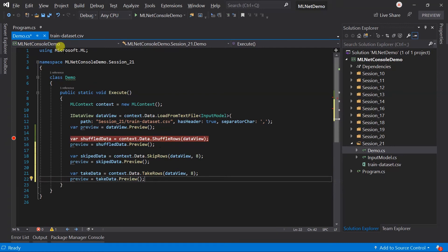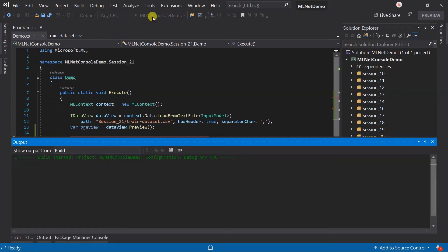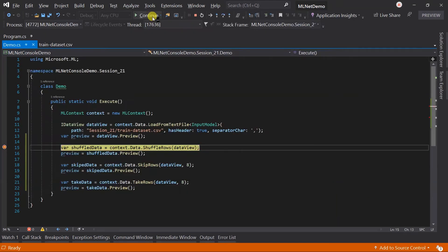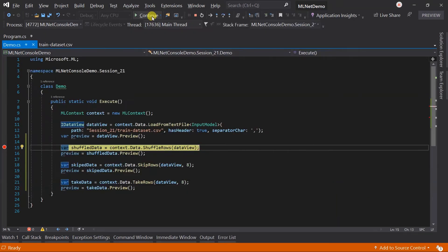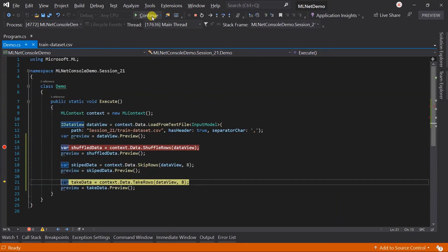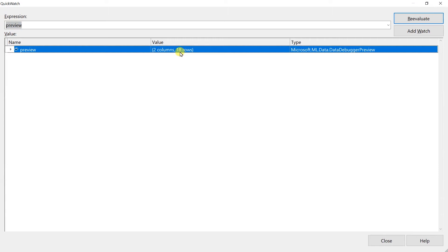Save all the files and run the project. Open preview in the watch. Here you can see that it contains 18 records. The first eight records are skipped.